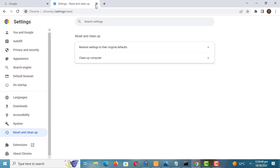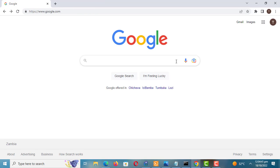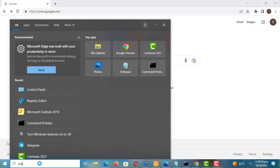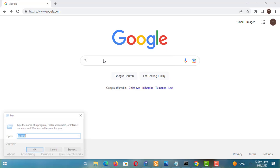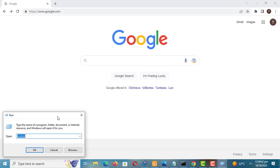After restoring the setting to their original default, check if the message has been removed. If not, let us look at the second method to remove the message. Open the registry so we can remove the malicious policies from the registry.